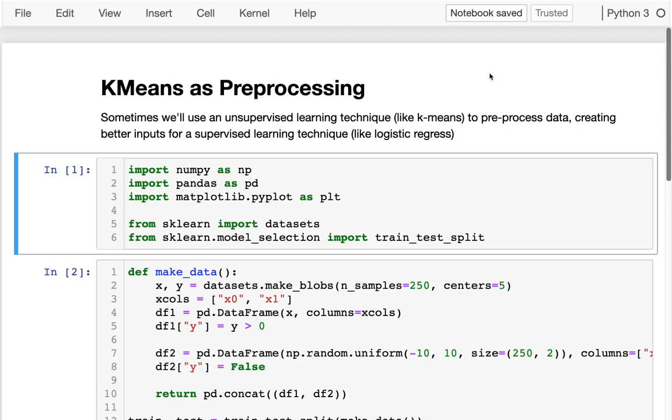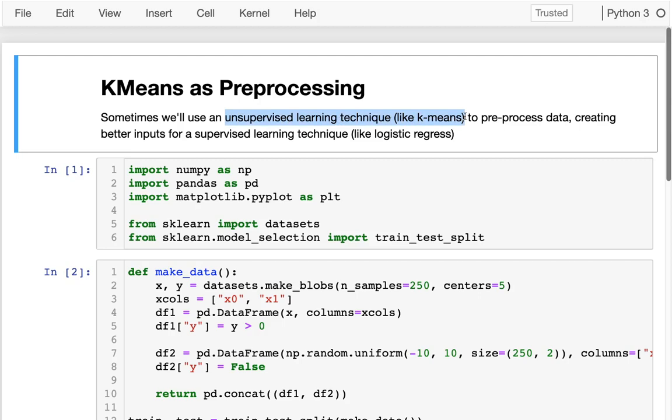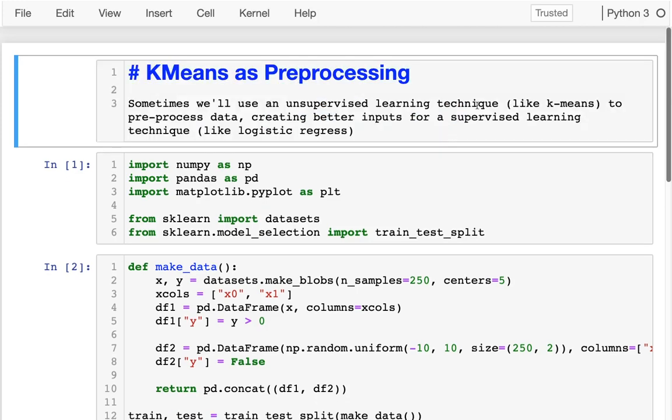Another common strategy is that we'll use k-means as preprocessing for another stage in our pipeline. More generally, you might apply some unsupervised learning technique like k-means or principal component analysis to create better inputs for a supervised technique, for example, logistic regression.